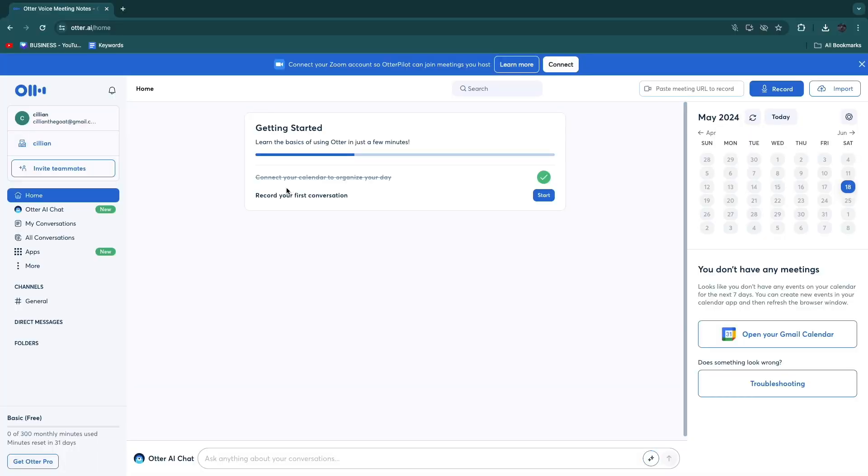In this video I will show you how to use Otter AI to transcribe your meetings. In order to do this there are two ways.